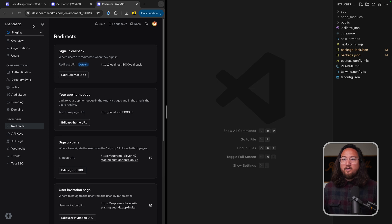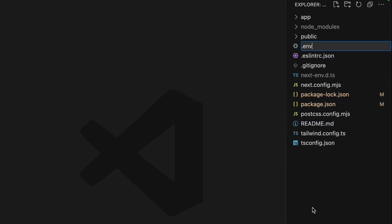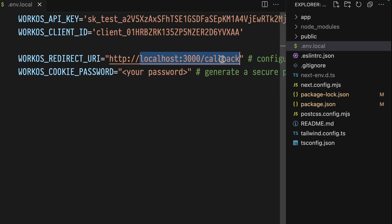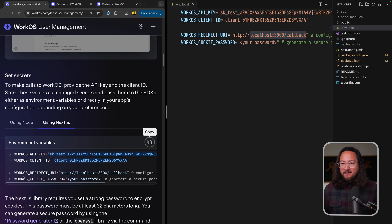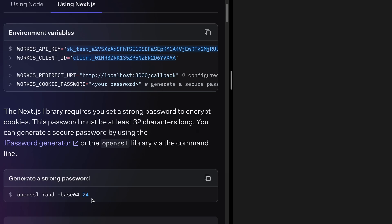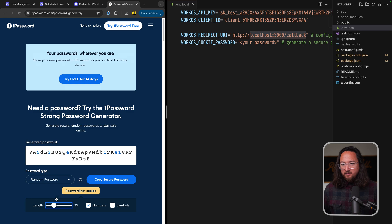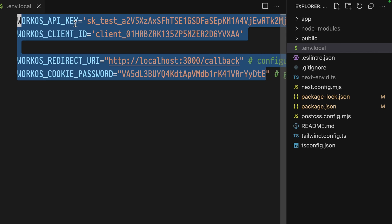With the sign-in callback redirect set up, we can jump back to docs and copy our application secrets. Place this in a new env variable — I'll use env.local and paste. While you're here, ensure that this URL matches the URL that you set in the WorkOS dashboard. Finally, we need to set a WorkOS cookie password using the 1Password generator or OpenSSL. The main thing is it just needs to be 32 characters or greater — 33 works. Now all of our env variables are in place.